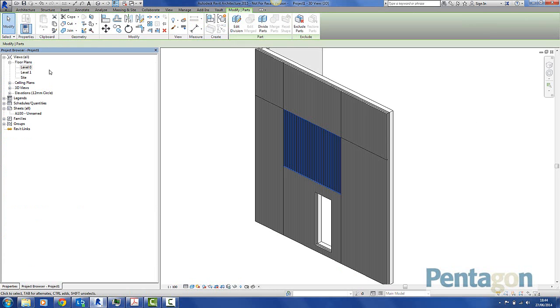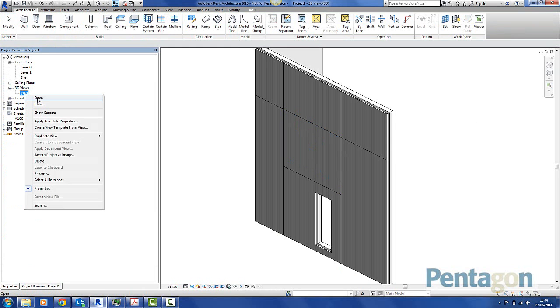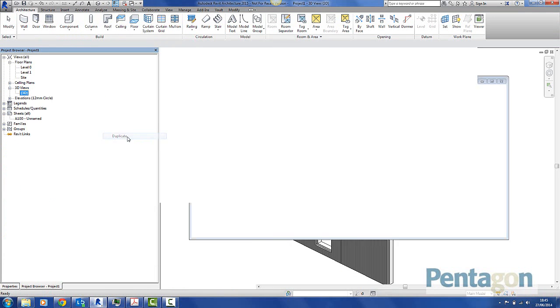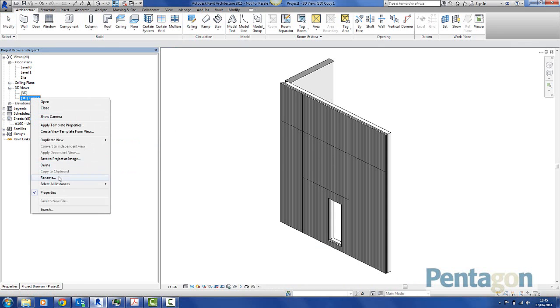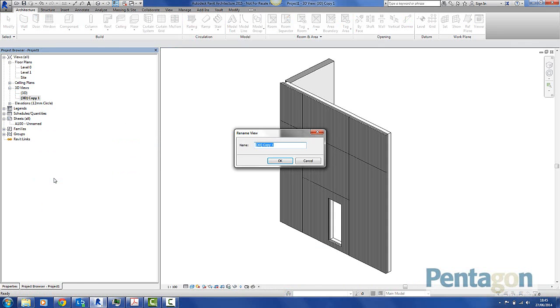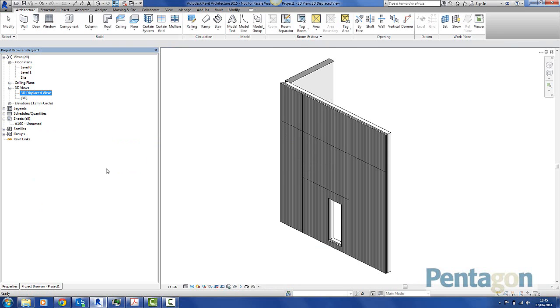Taking that a little bit further, what I'm going to do is duplicate that 3D view out there. So let's simply duplicate that out. And I've got a copy of my 3D view. And it's good practice, we should rename that. We're going to say 3D displace view.